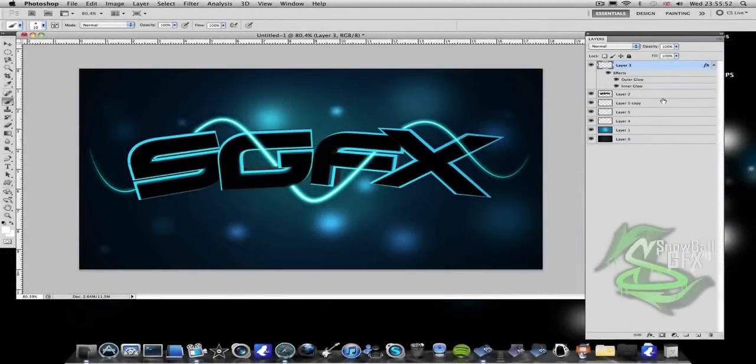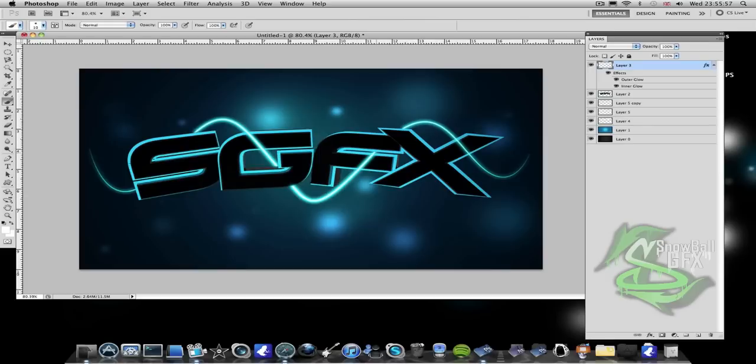Hey guys, what's up. In this tutorial I'm going to be showing you how to make this nice swirly lines and how to make them interact with your text like I've done over here.